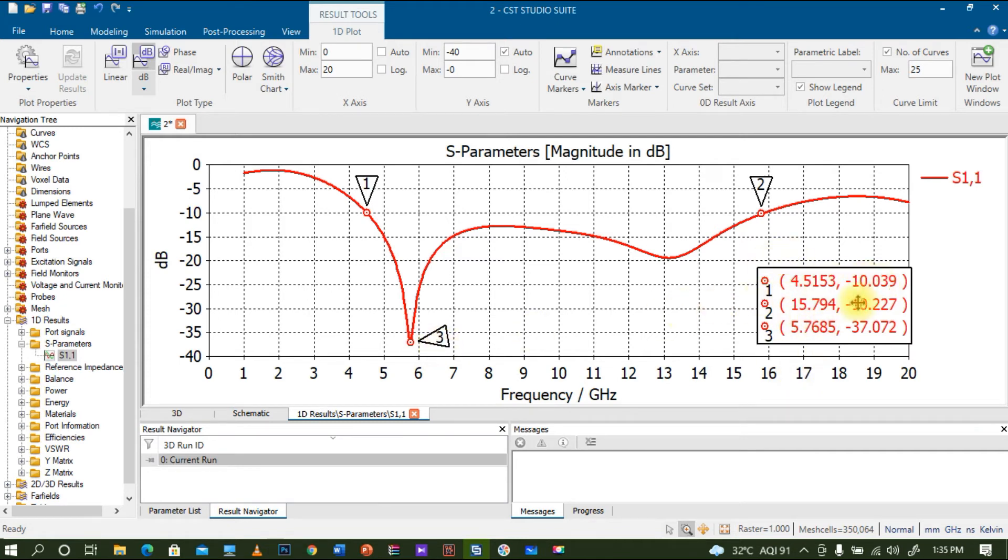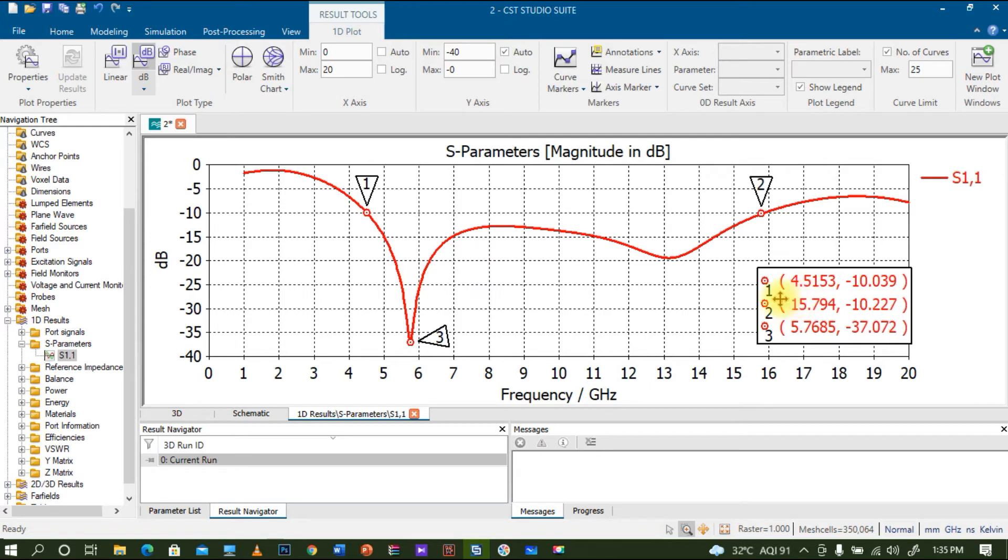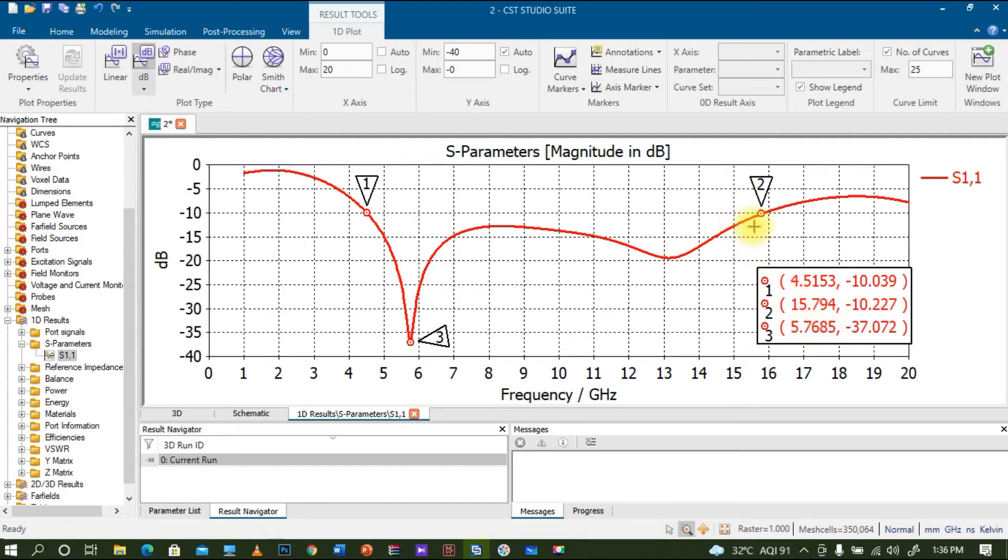The resonation point is marked as 3. You can see the corresponding frequency and the S11 reflection coefficient in the legends on the right side. The bandwidth is basically point 1, the frequency is 4.5, and the upper band is 15.7, so I am getting almost 11 gigahertz of bandwidth.